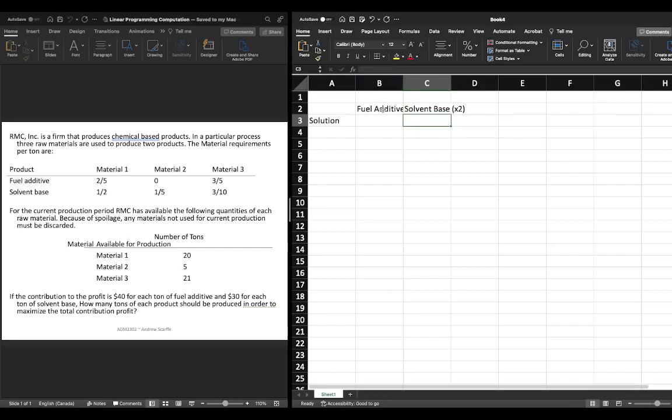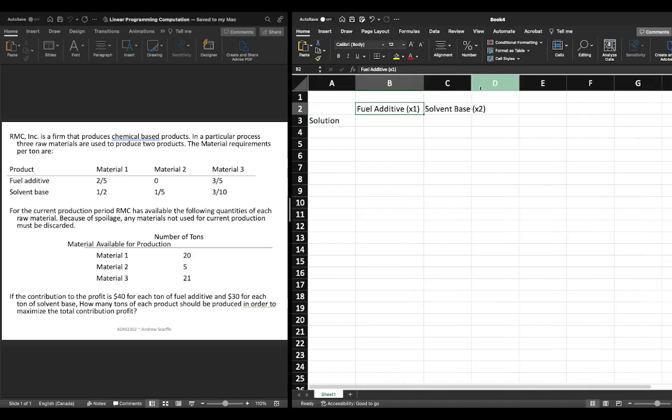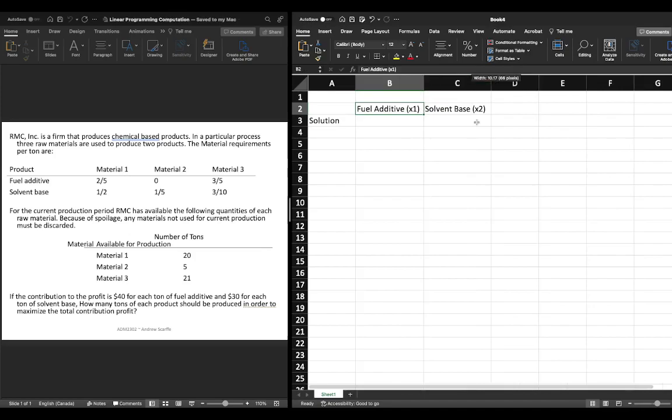Now to get these cells to fully show we're just going to go up to the top and when it gets a little thick black bar with two arrows we're just going to double click and Microsoft Excel will automatically adjust the cells to the appropriate size.